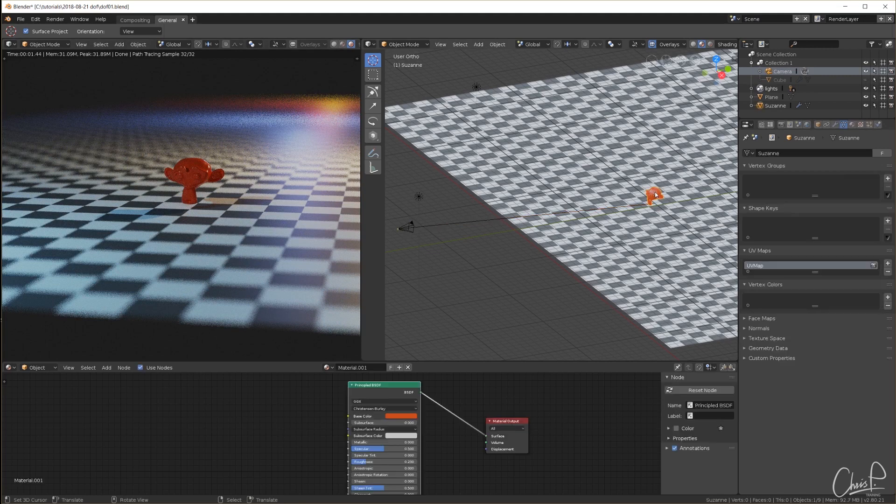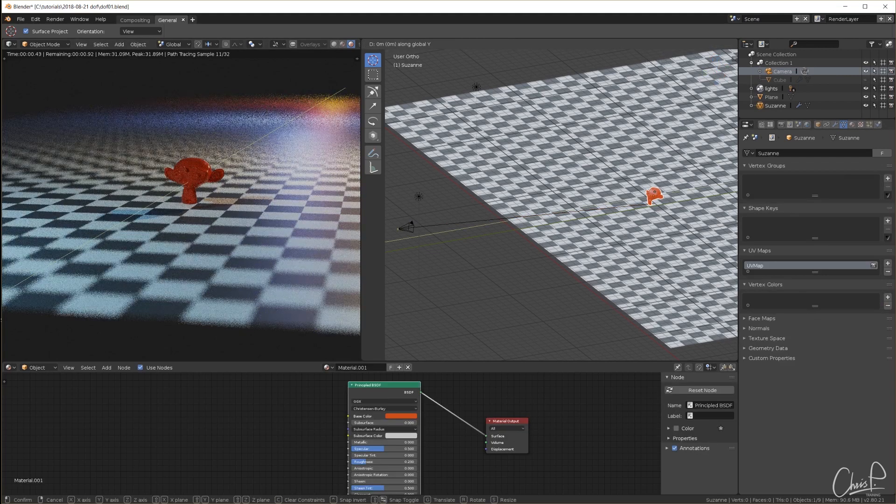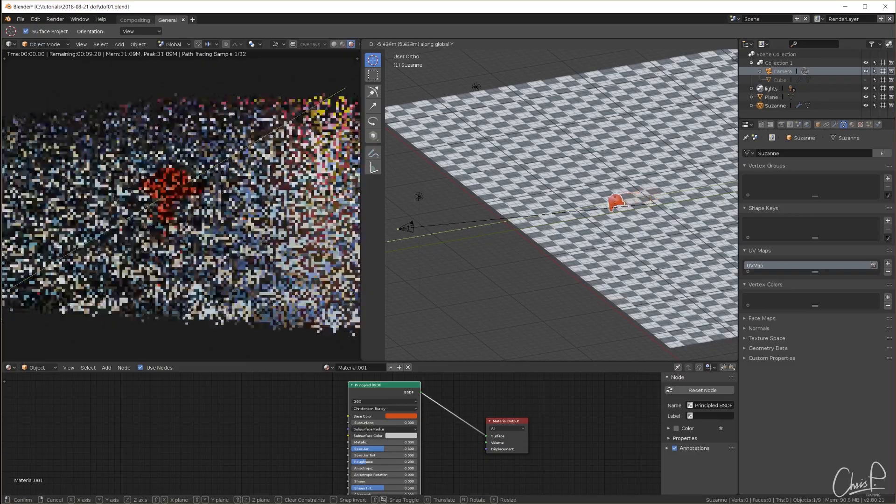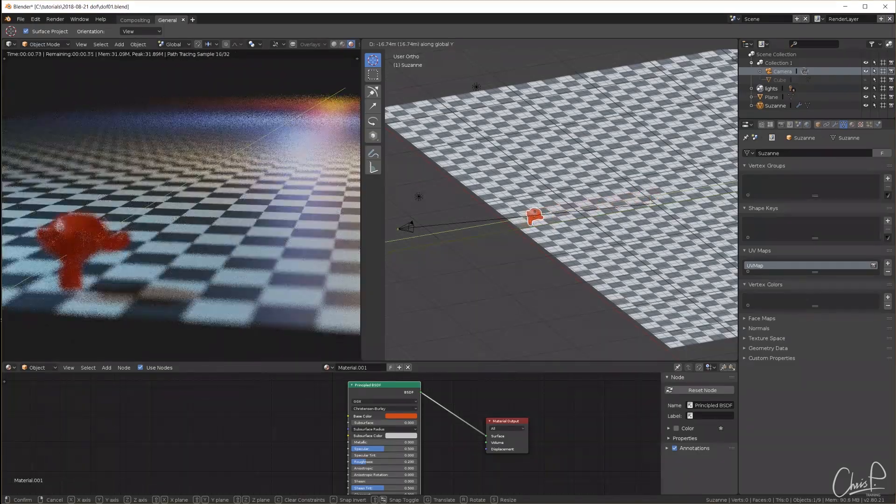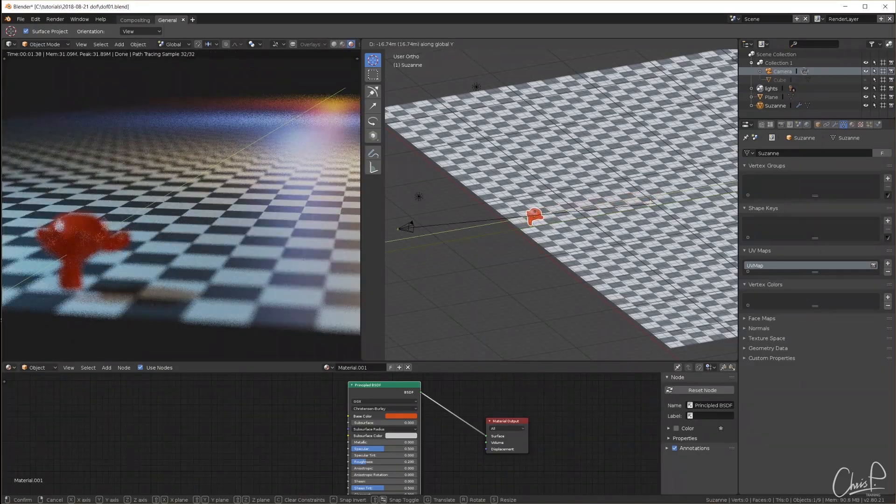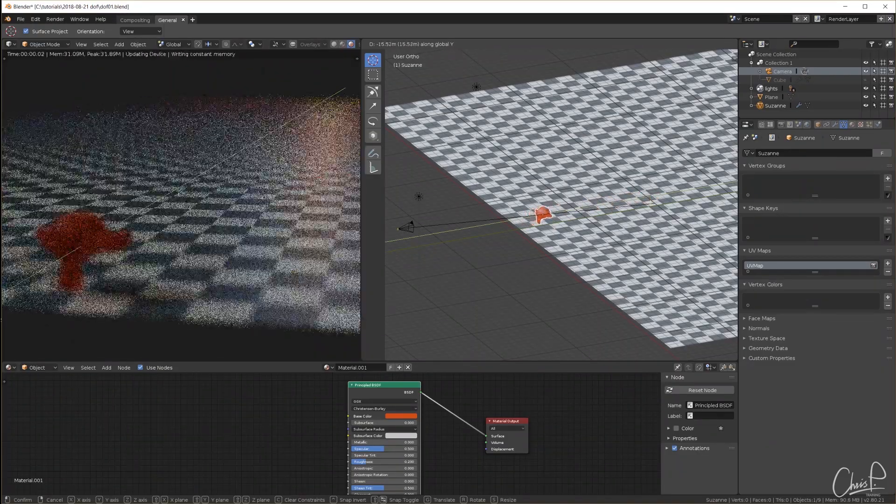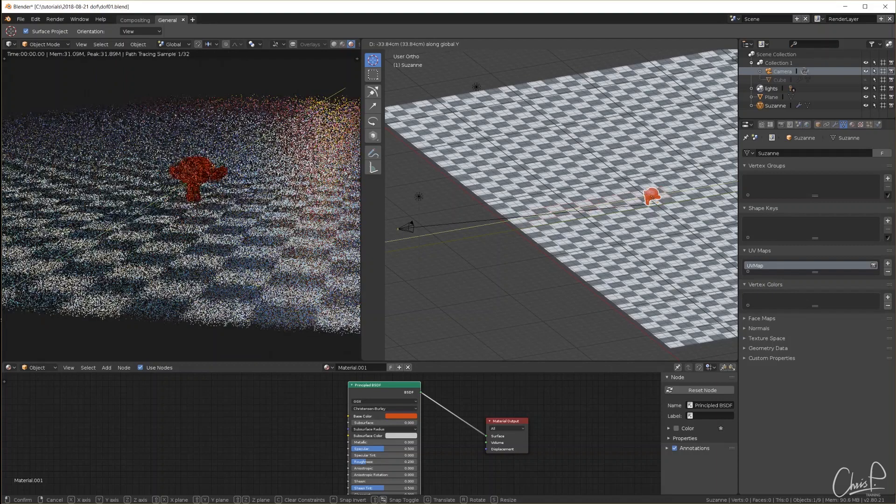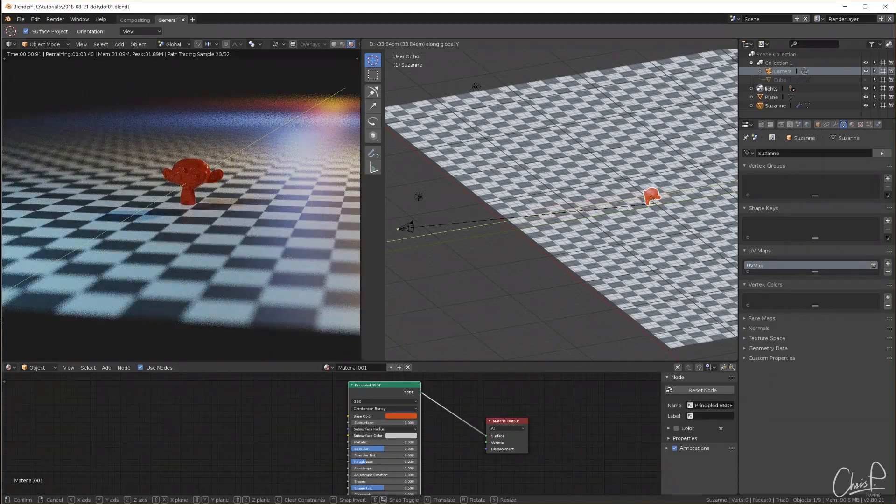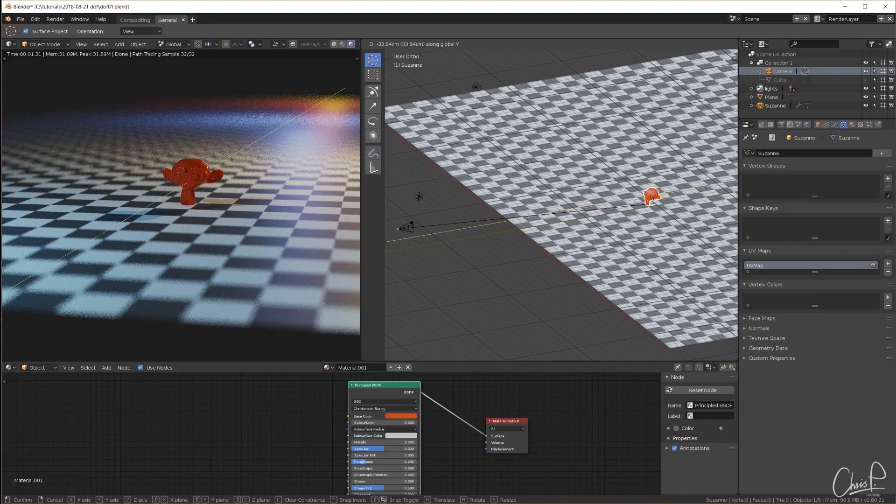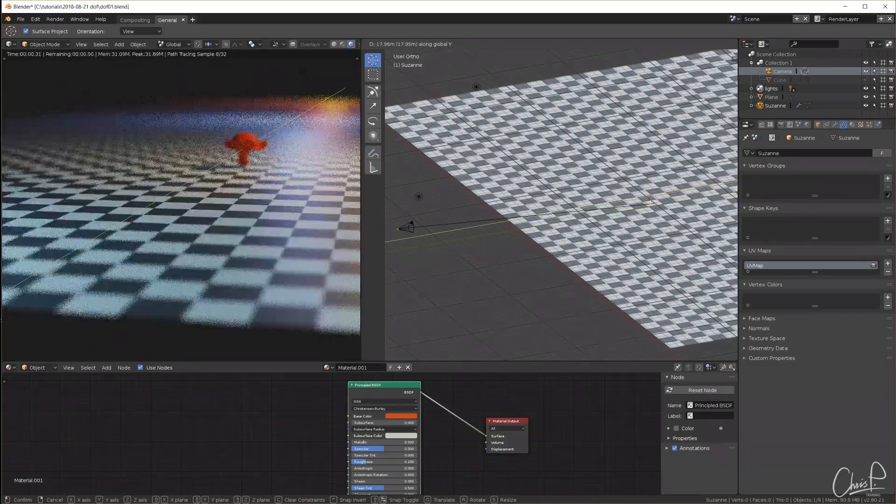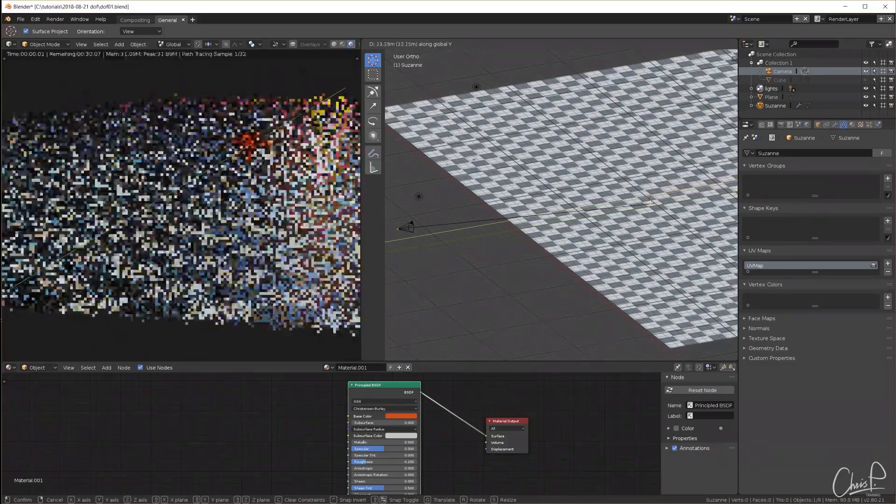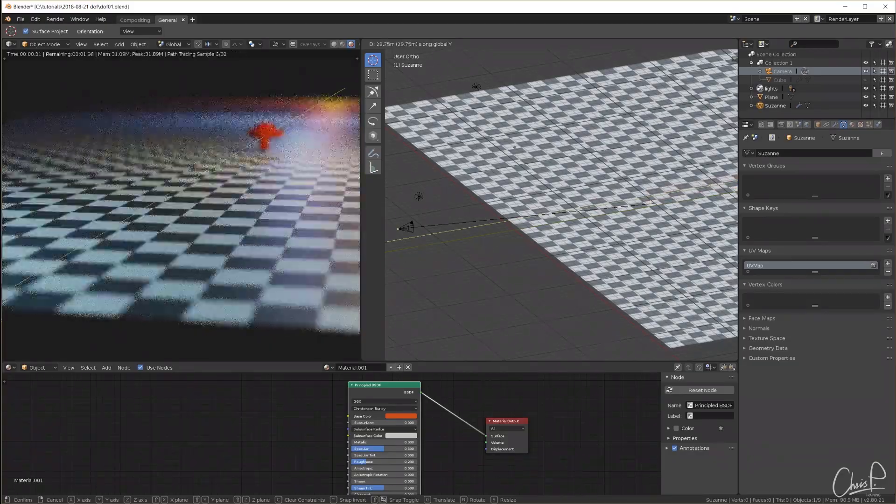Now I can move the monkey on the y-axis all the way to the front, very blurry, to the focus distance, nice and sharp, and to the back, completely blurry again. Everything looks good.